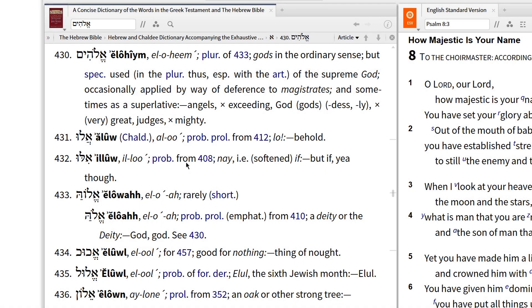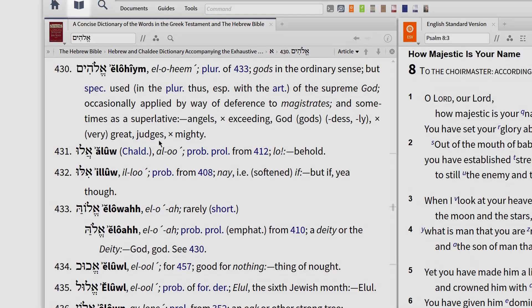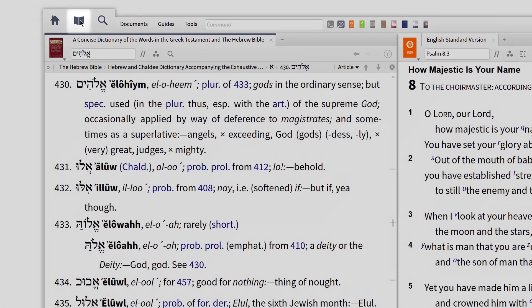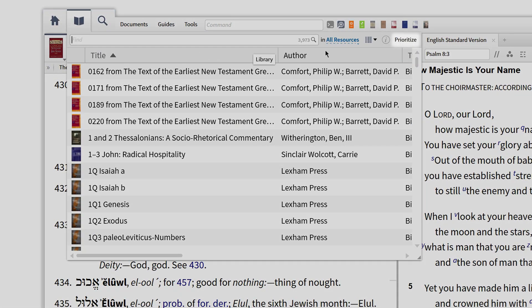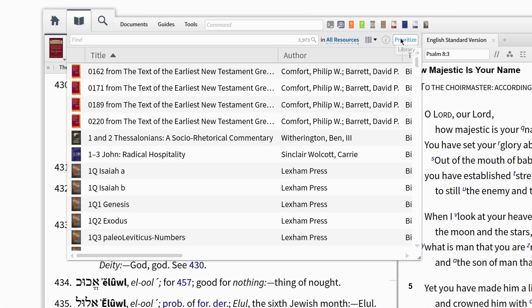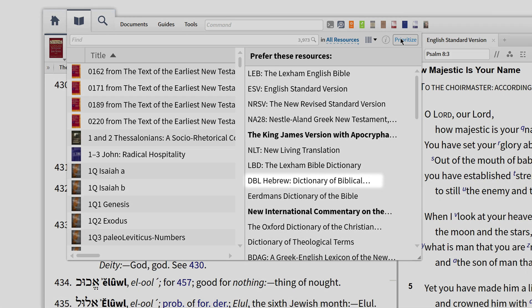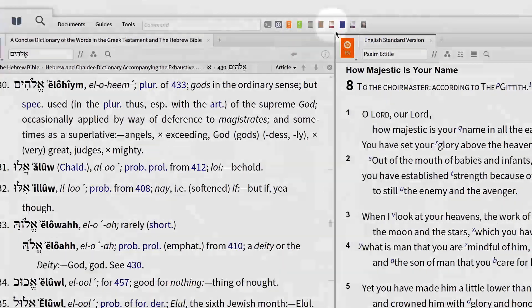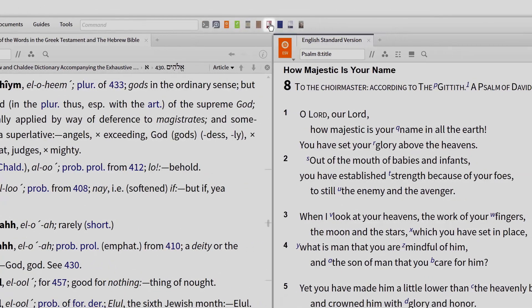If you want more information than what's in Strong's, but don't want to use a lexicon as technical as BDB or HALOT, a good intermediate lexicon is DBL, which stands for Dictionary of Biblical Languages. And because this is my lexicon of choice, I've prioritized this lexicon in my library, which you can see on my screen. What this enables me to do is look up a term with a simple double-click.